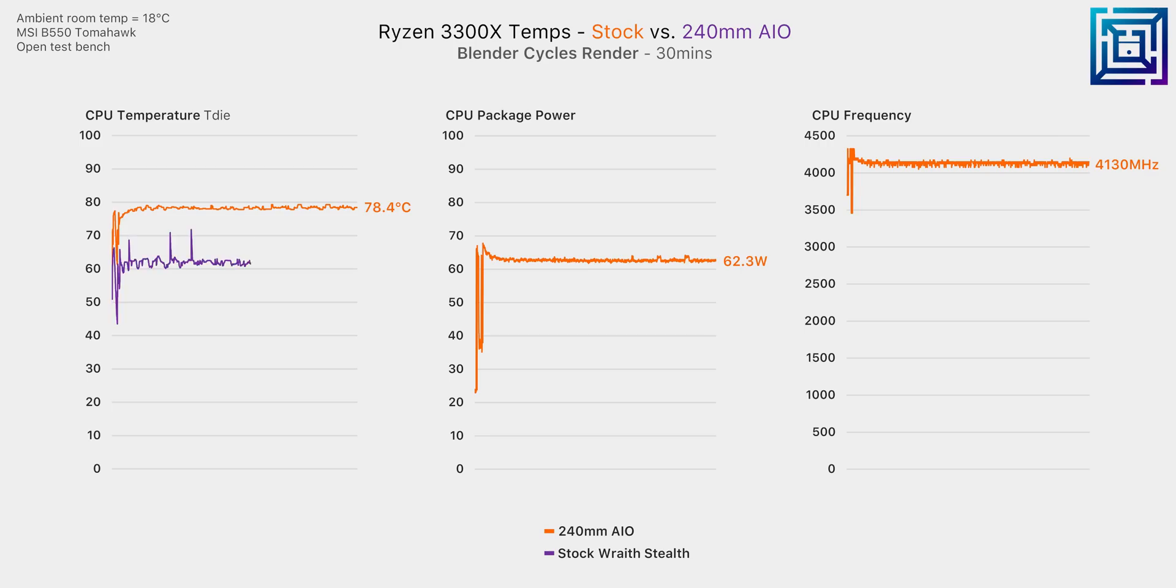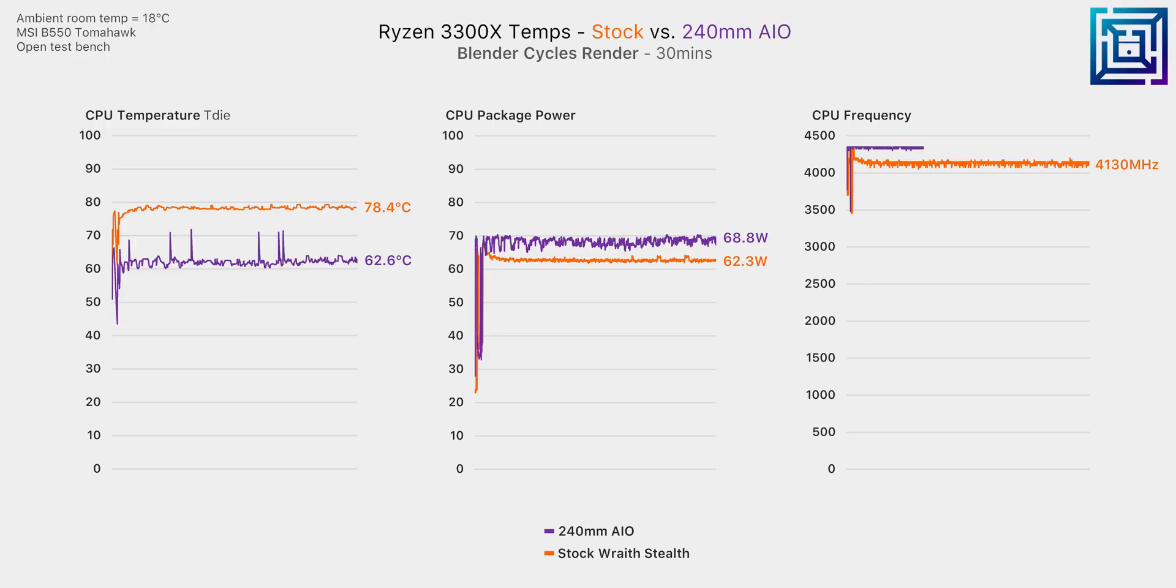For example swapping the stock Wraith stealth cooler for a 240 mil AIO although it doesn't make sense from a budget perspective for the 3300X it does give us a massive boost in clock speed of around 200 megahertz. That'll definitely shave off some time when it comes to renders or video exports and might give you a few more FPS depending on the game.